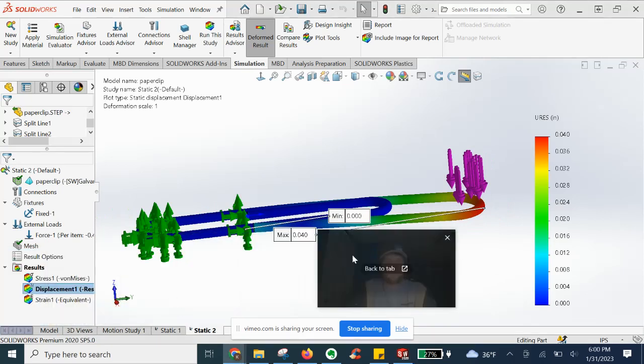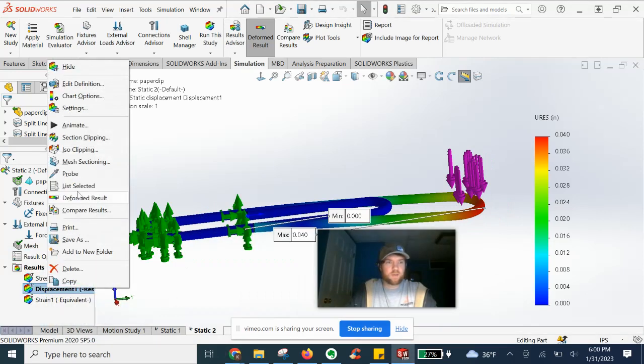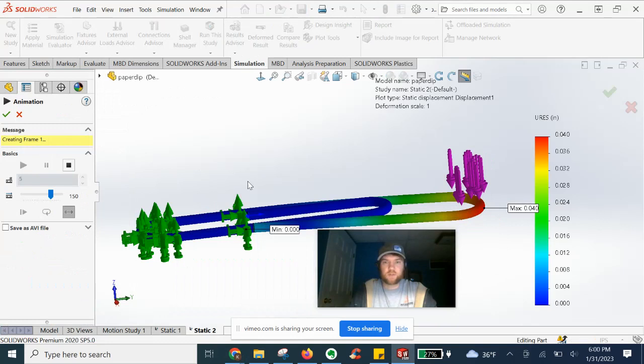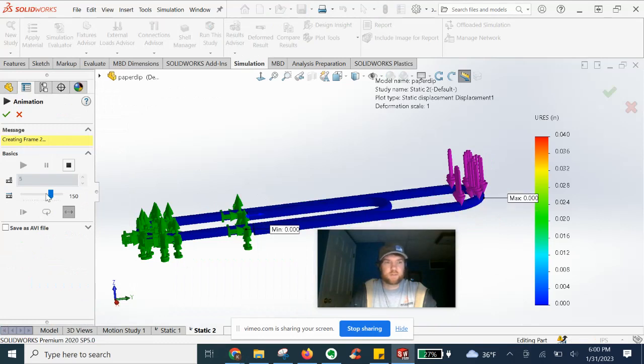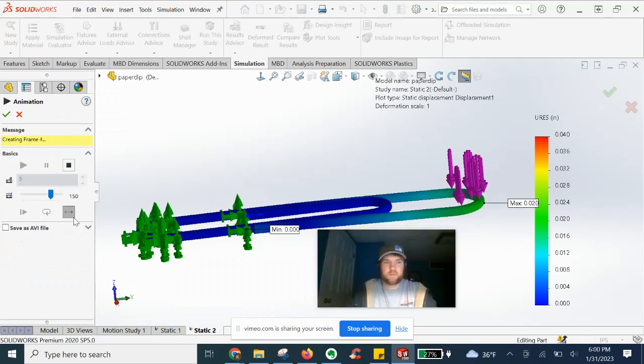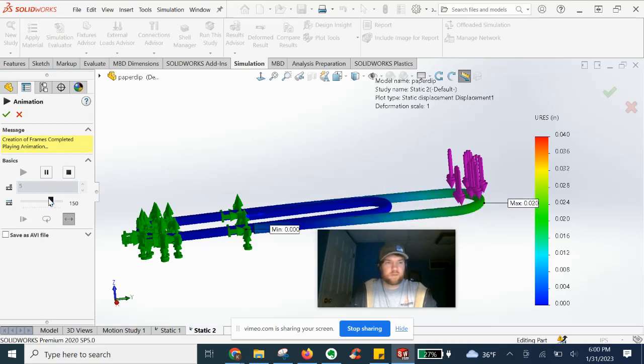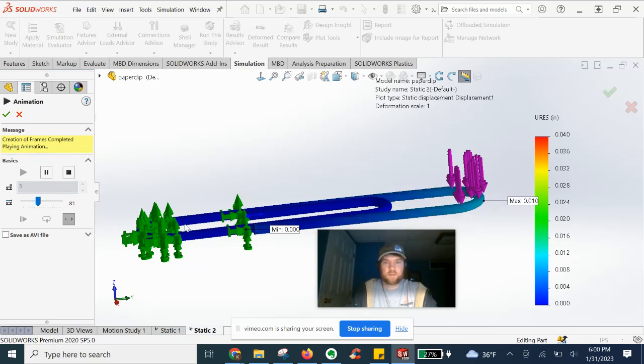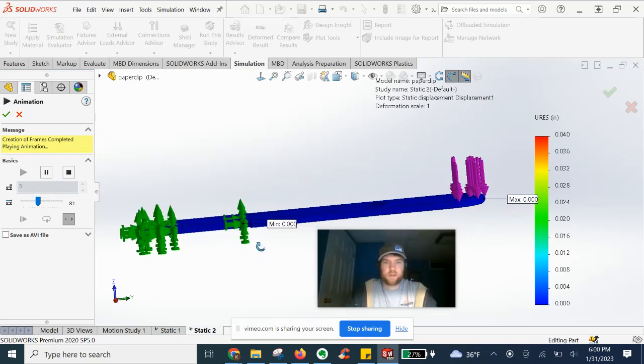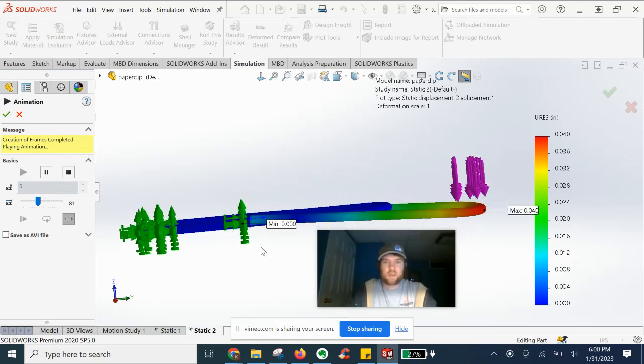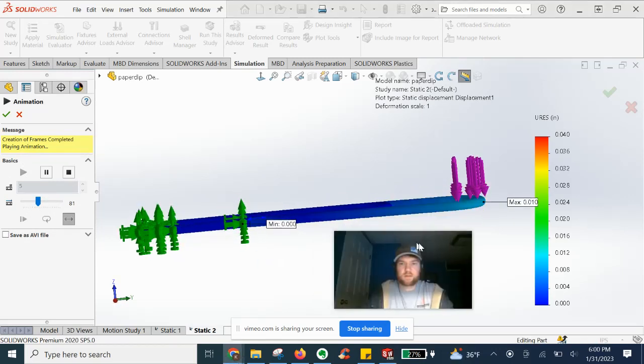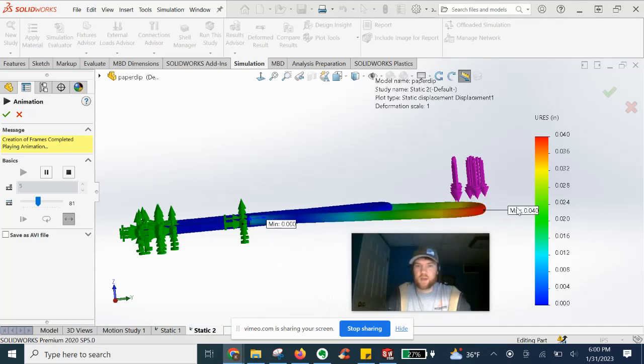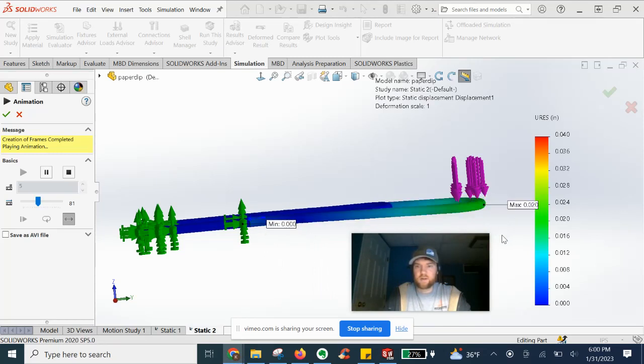And if we want, we can try and analyze it. Let's go ahead and animate the result. Go ahead and slow it down. You can see how it's bending on that far end. You got the min and max showing on that far end here. Pretty neat.